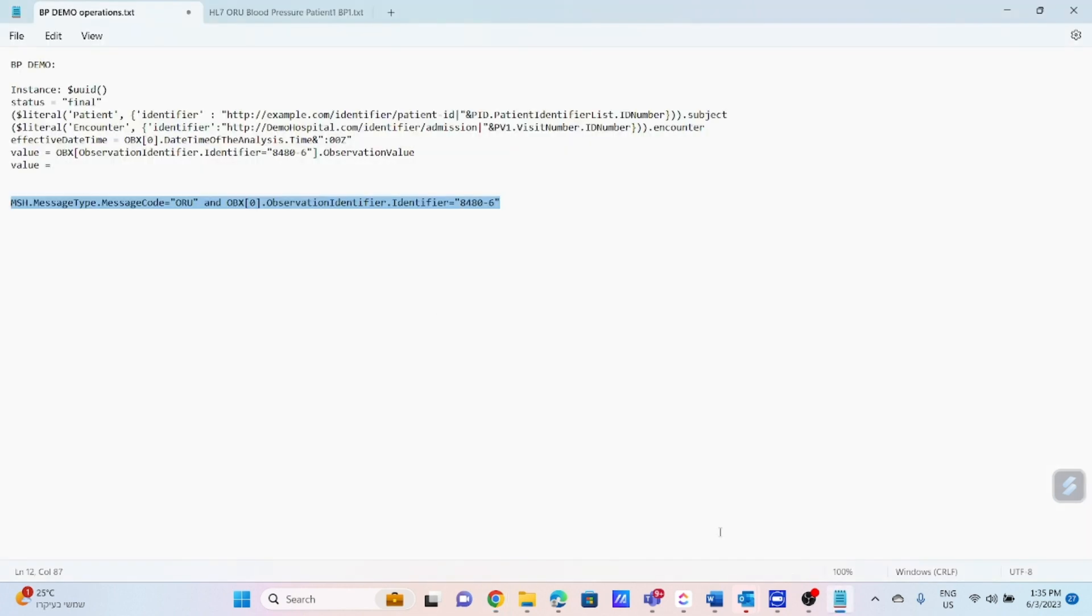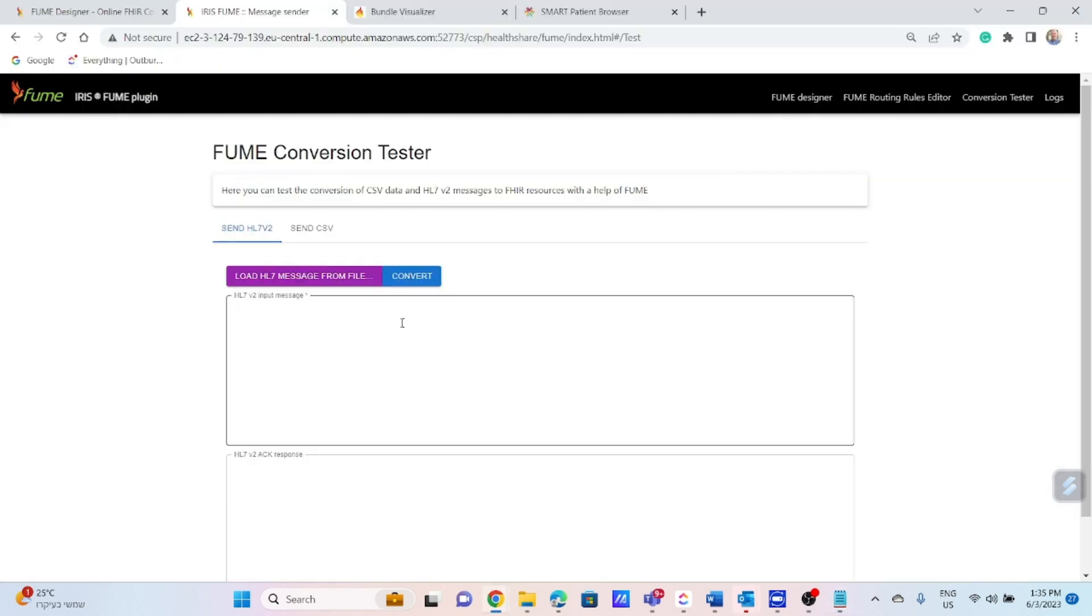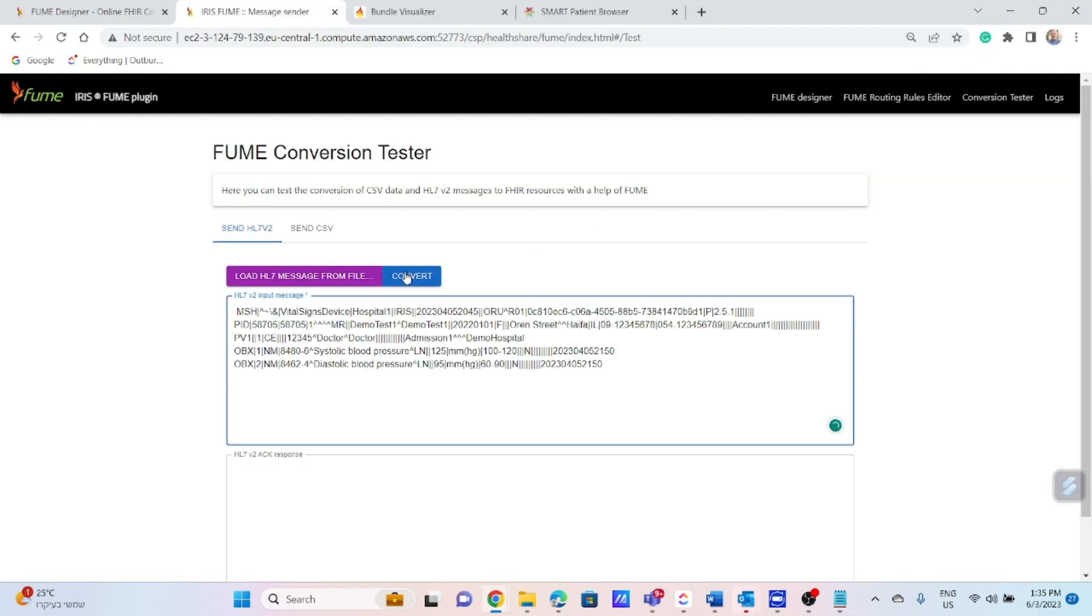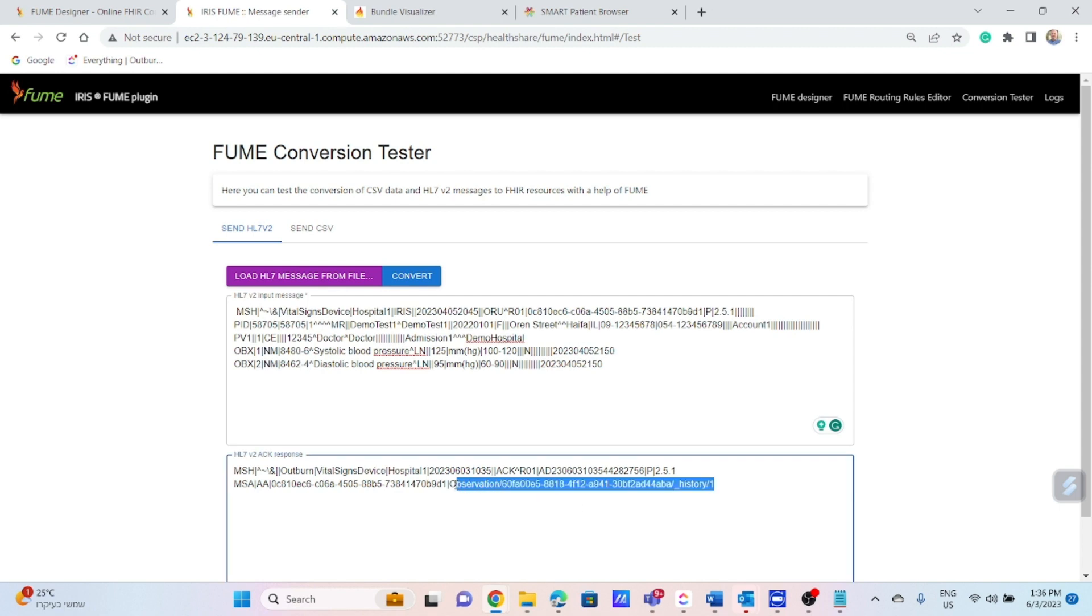Let's execute the transformation. I will take the same source message and put it here. Click on convert. We got a success acknowledgement in the bottom window. We know that the ORU message was created as an observation resource. We can see the location here to the resource stored by the server. We can basically use the get method to retrieve it.